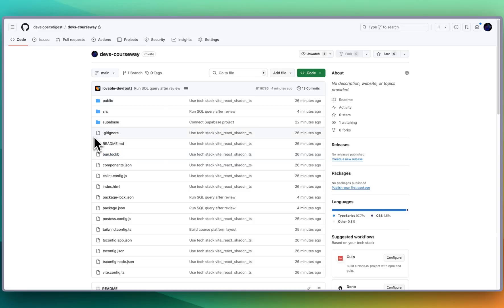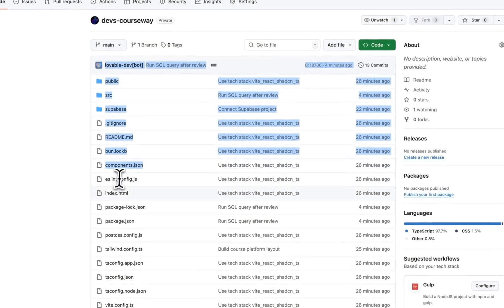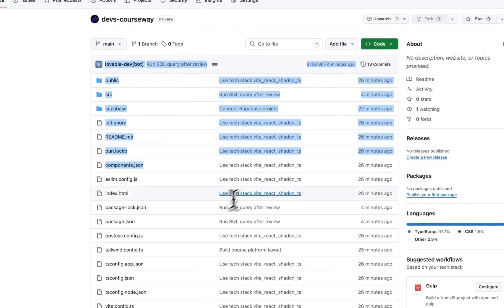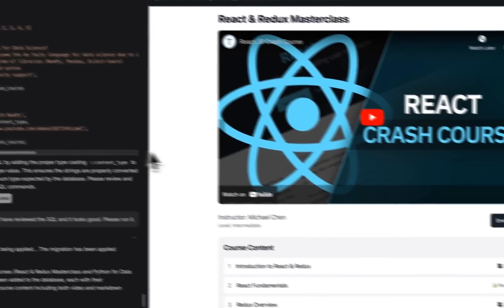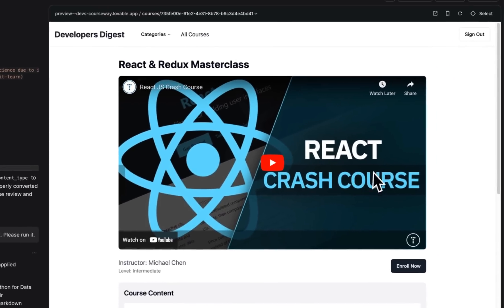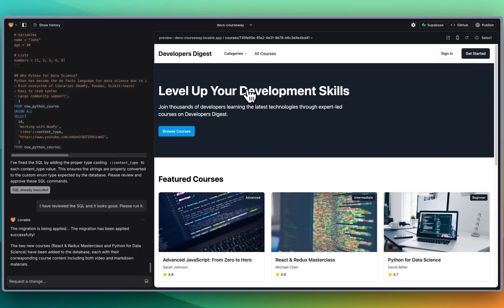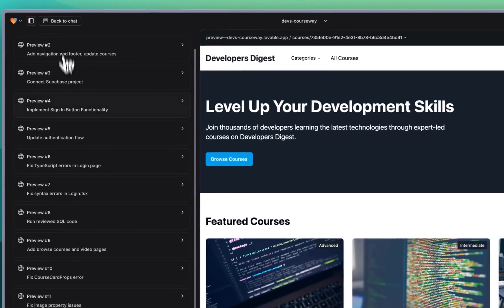So you can revisit it within Lovable as well which is really great. And from what I understand I think it can go up to a hundred thousand lines worth of code within the repository that you can go back and hop within Lovable and make some tweaks. Overall that's pretty much it for this video.